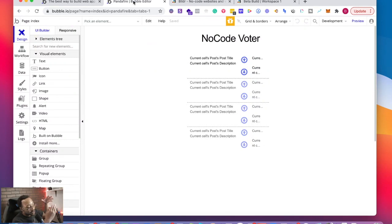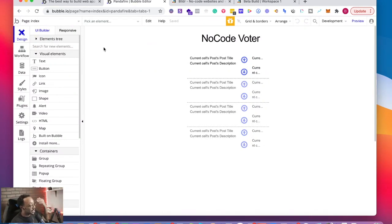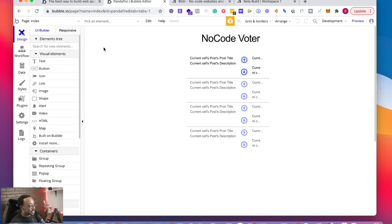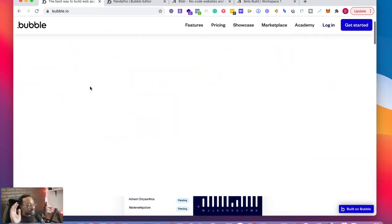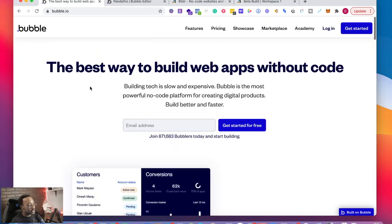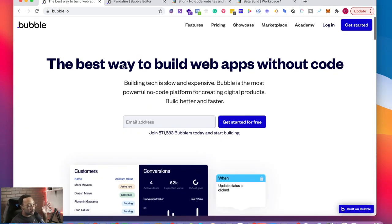So there is a learning curve when you're in Bubble. You're going to have to understand the database, the workflow, what you need to do, the actions and all of those things. But you can create an abundance of different kinds of projects with Bubble.